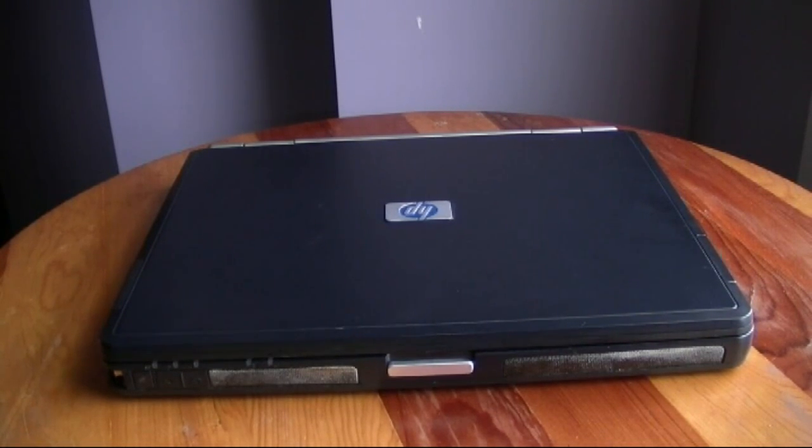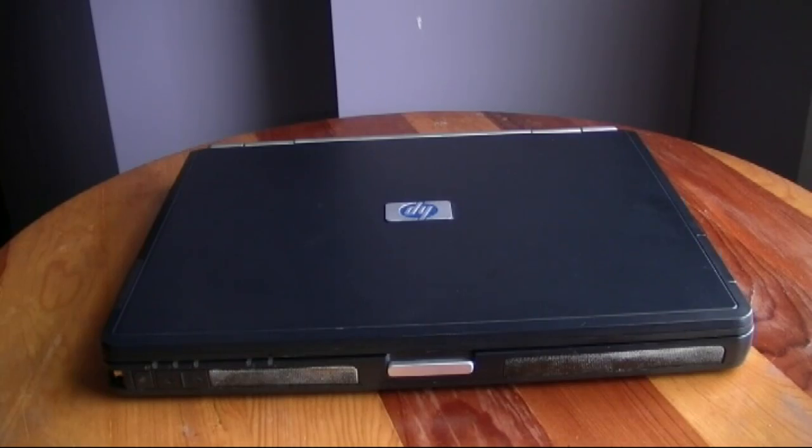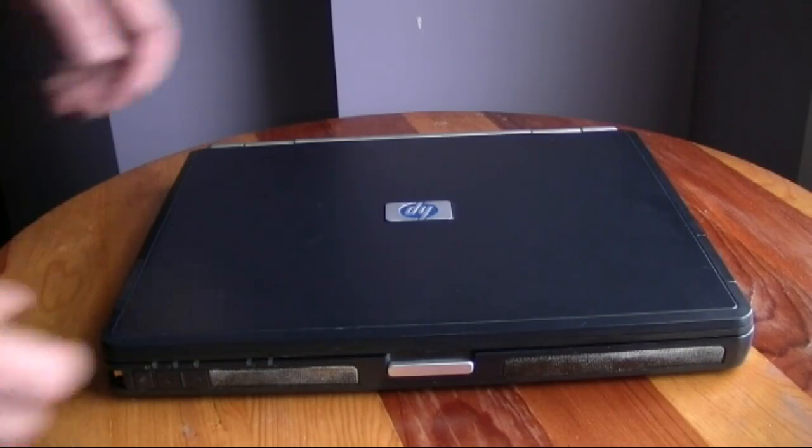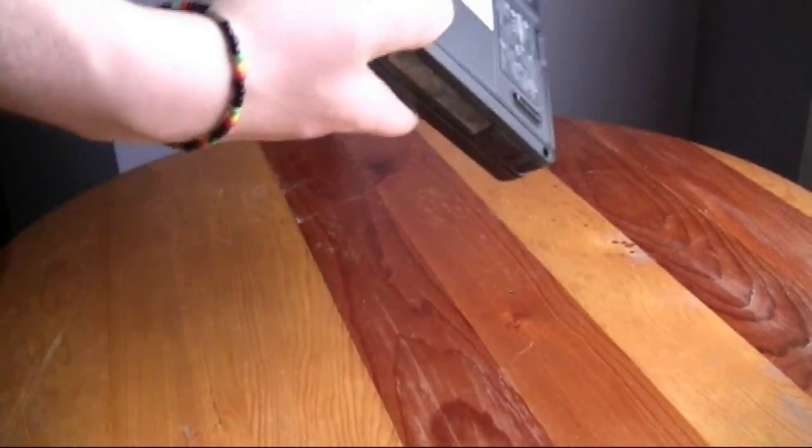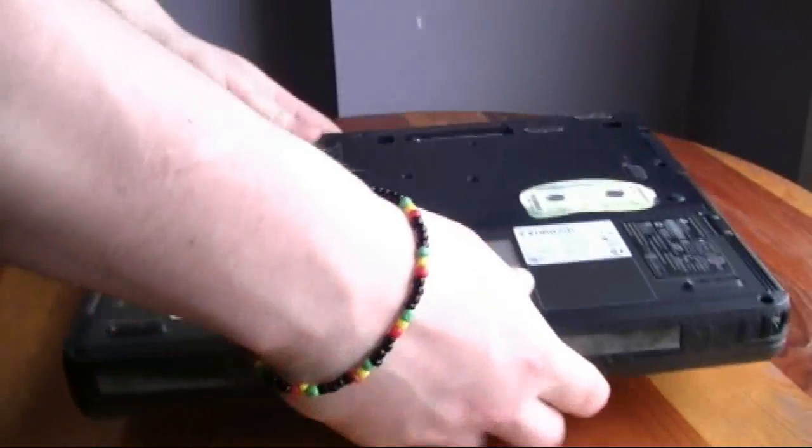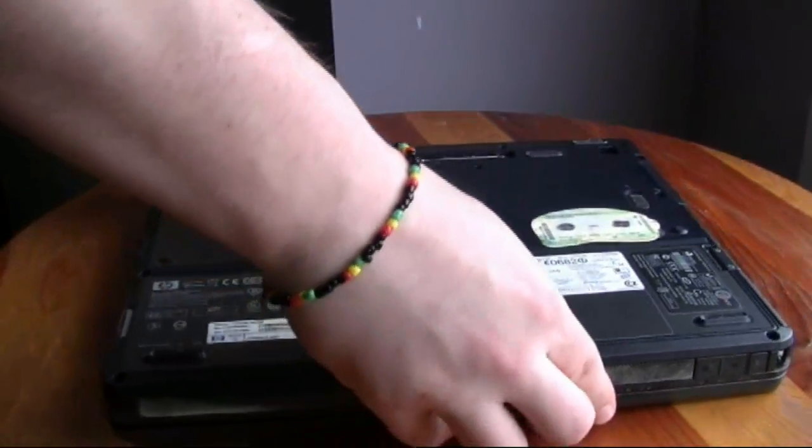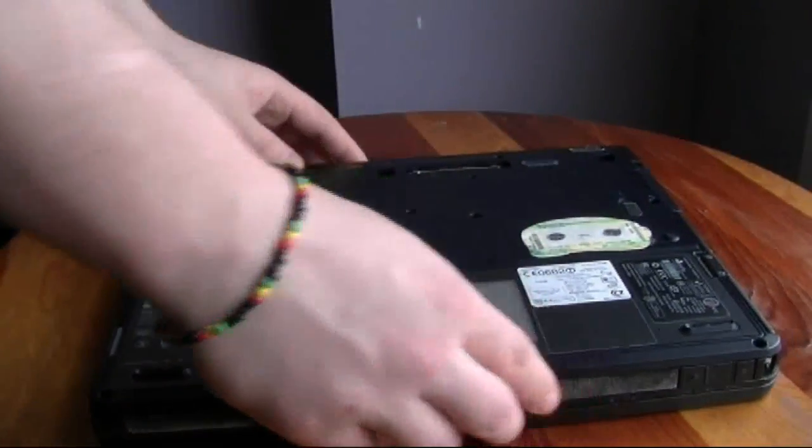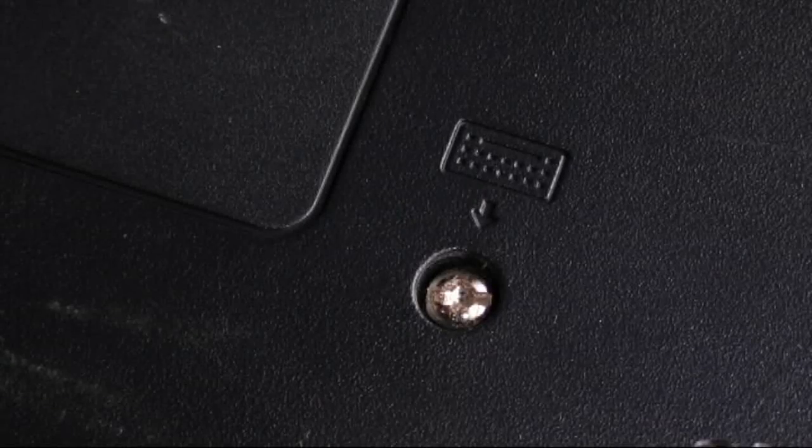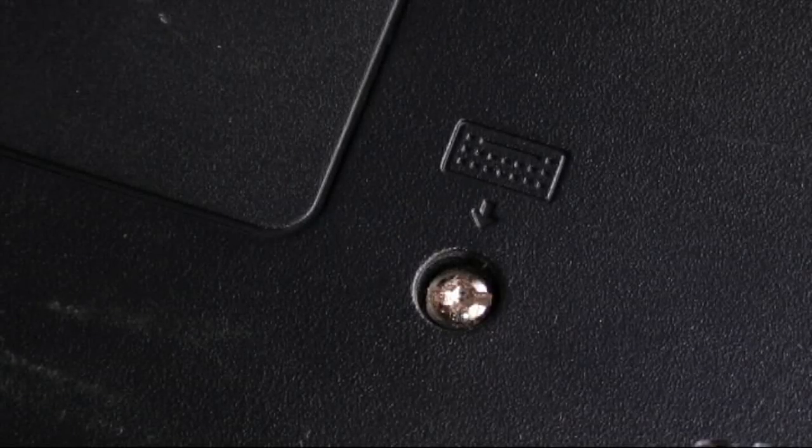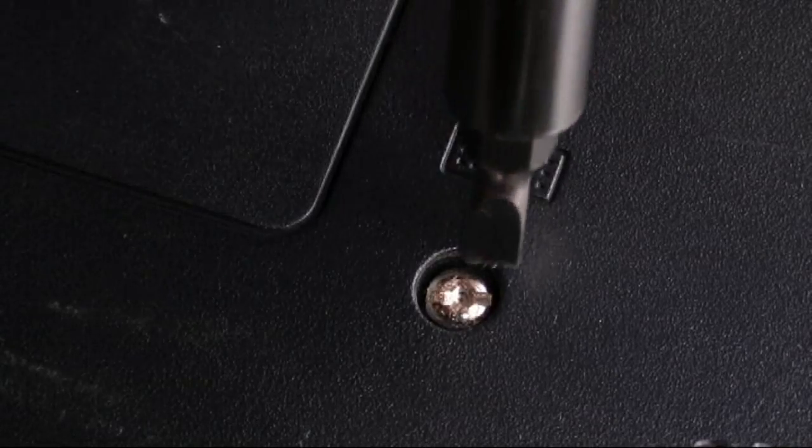In order to do that, you just need to follow a few simple steps. Turn your computer upside down, look at the bottom of the computer. You'll find two symbols of a keyboard next to a screw. Unscrew those two screws.